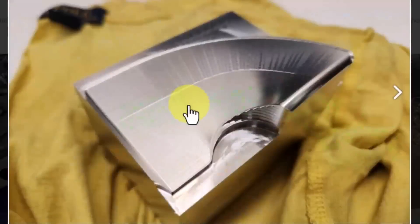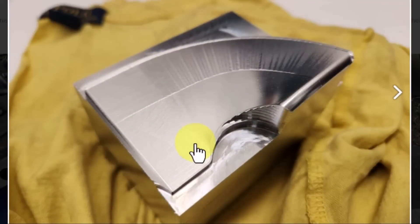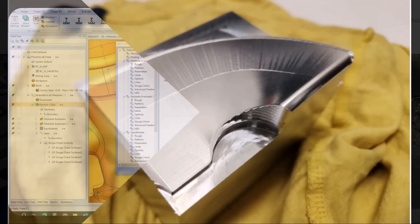Here, you can see the difference between the conventional tool path and the surface-based tool path, which is night and day.